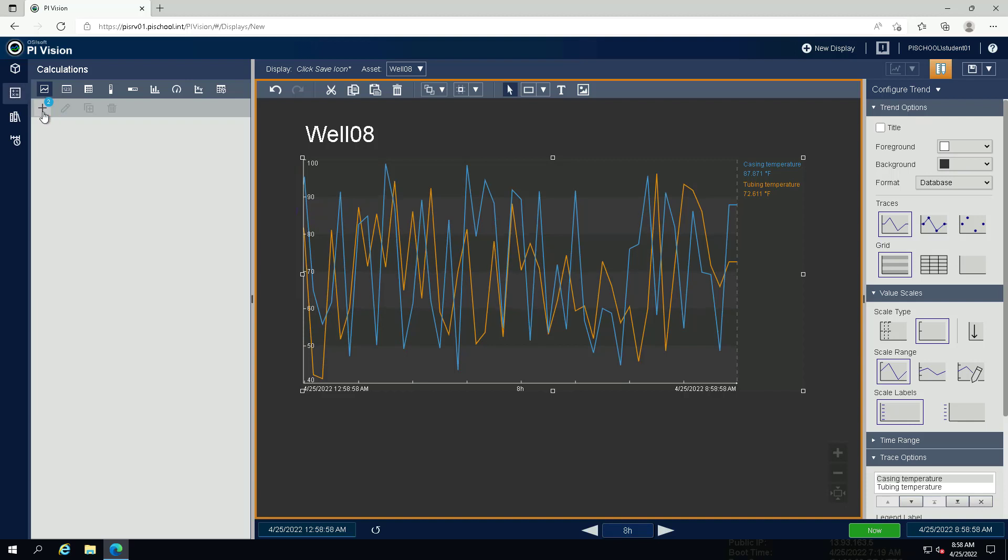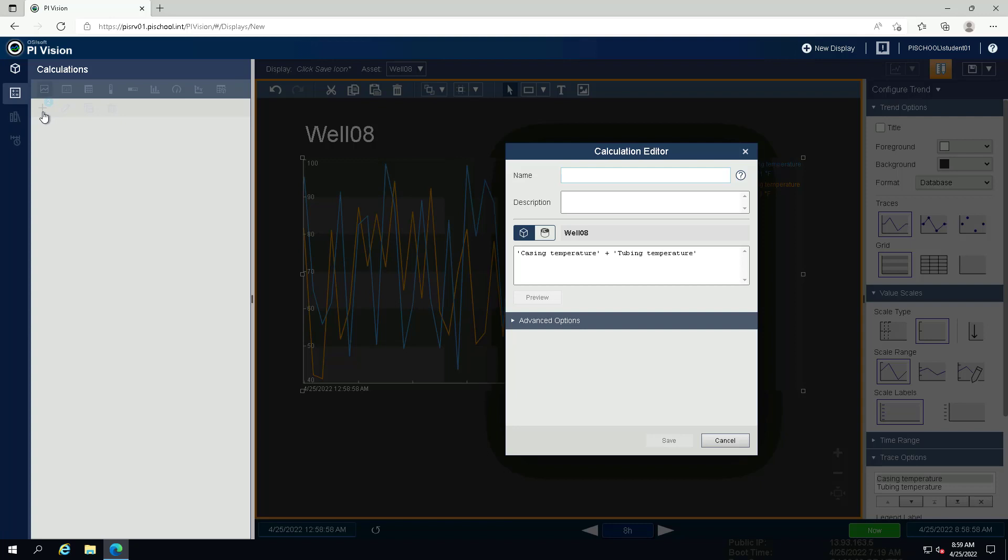Click on the plus symbol. Name the calculation temperature difference and fill the description.